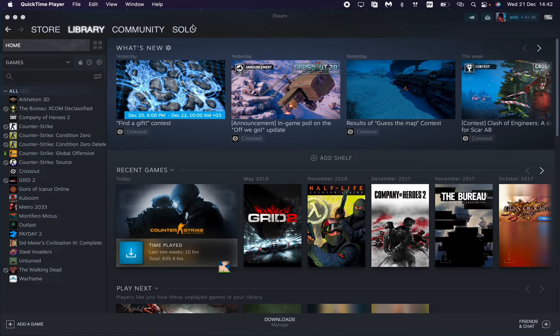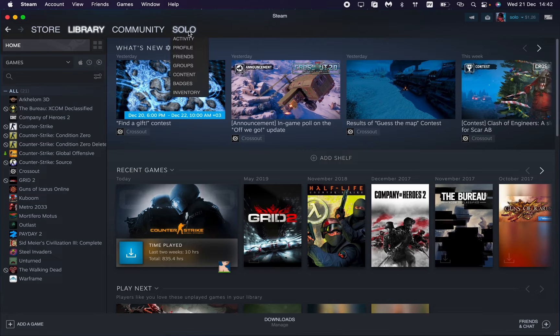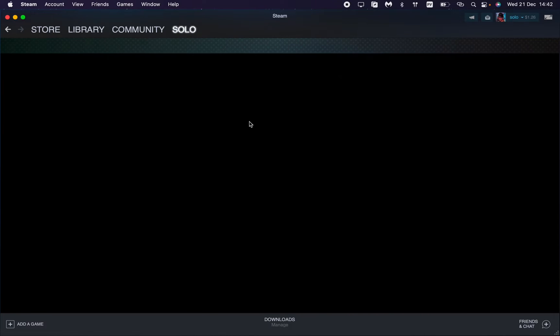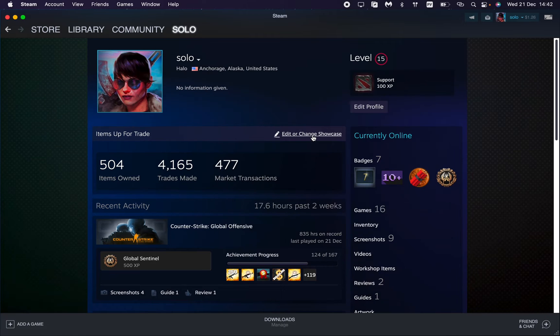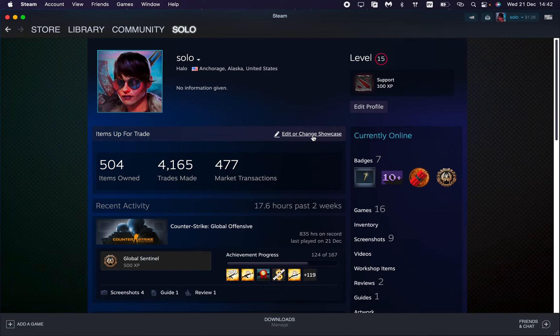To do this, find your nickname at the top of the screen and then just click on it. Then go to profile right up here. This is our profile page.